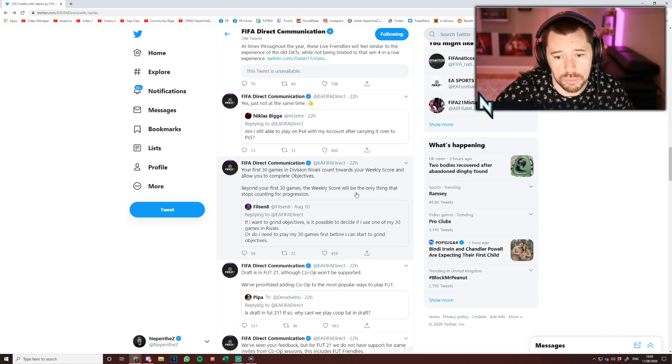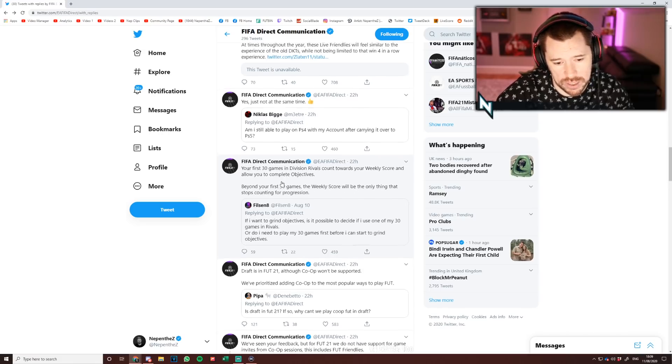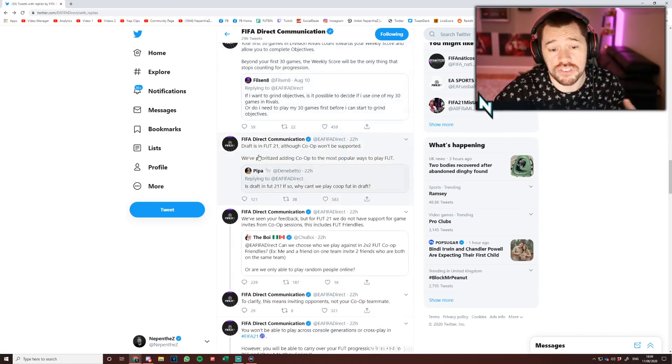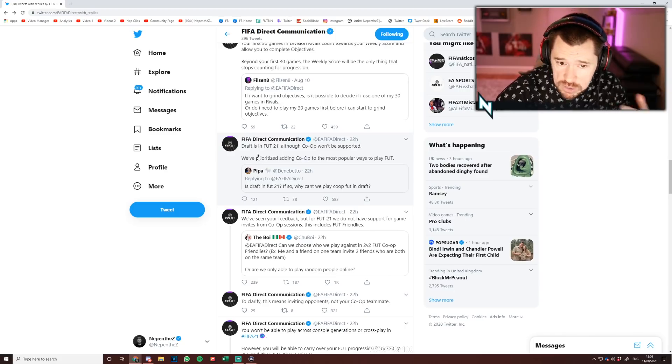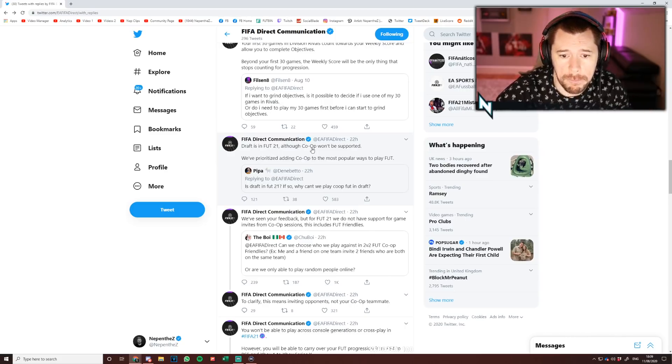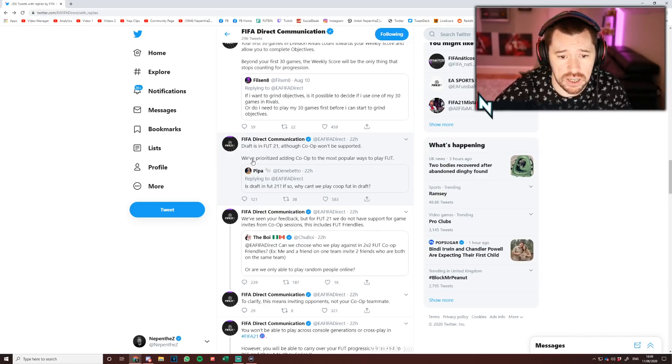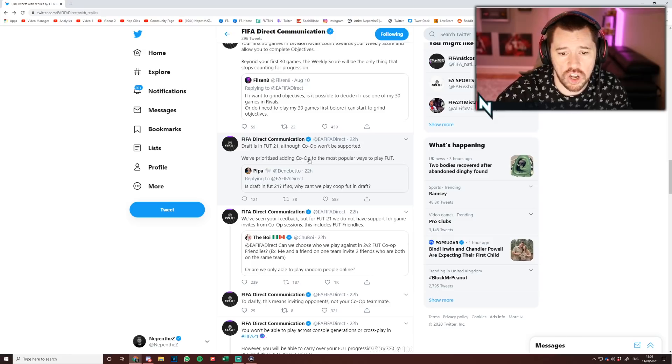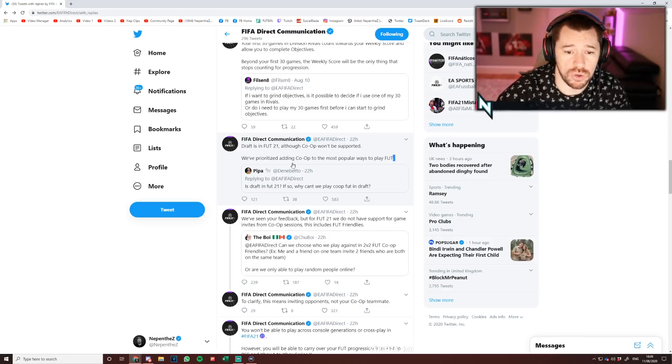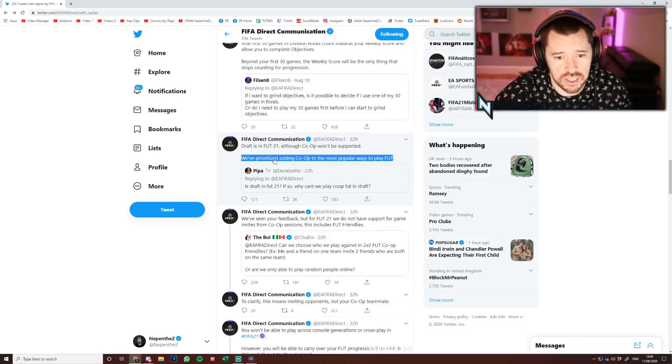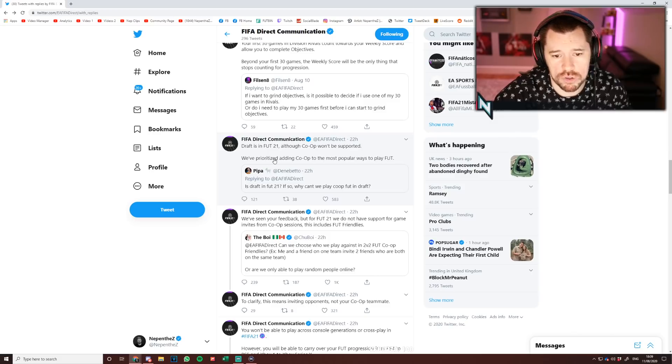Draft has been confirmed to be in FIFA 21, but co-op won't be in Draft, which is sad. We prioritize adding co-op to the most popular ways to play FUT. So again, they just don't care about Draft.